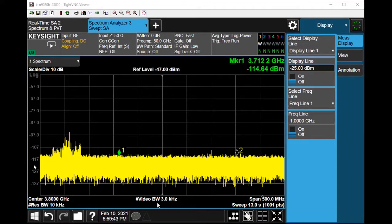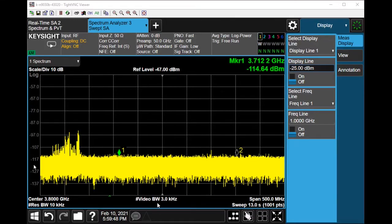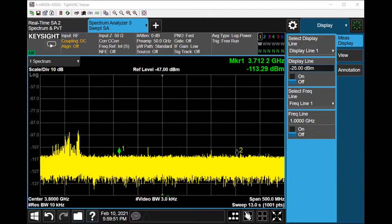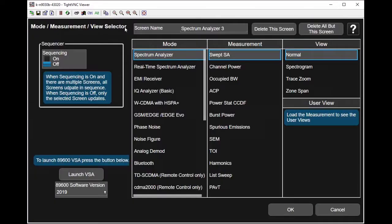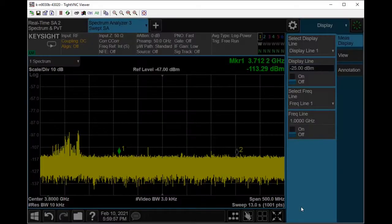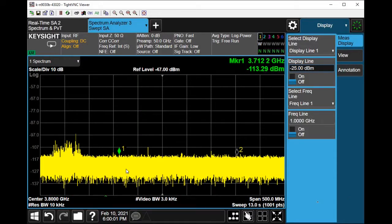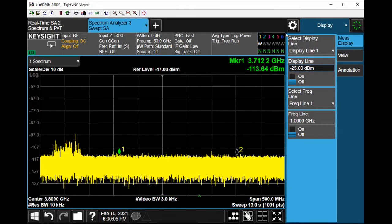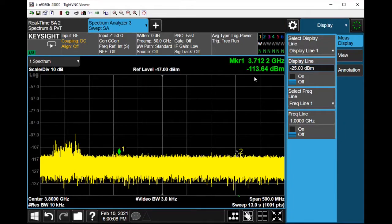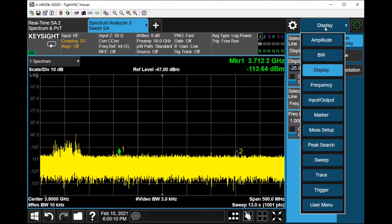Good day, this clip will show how you can set up the noise marker function. On the screen here is a swept SA mode, so it's just a standard spectrum analyzer swept SA mode. As you can see, at this moment the noise floor is around minus 113.